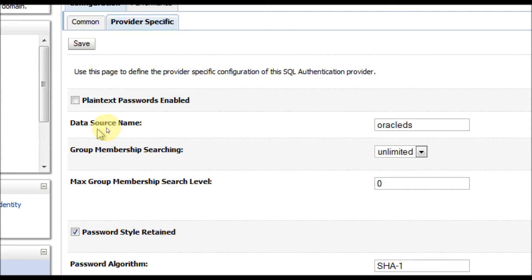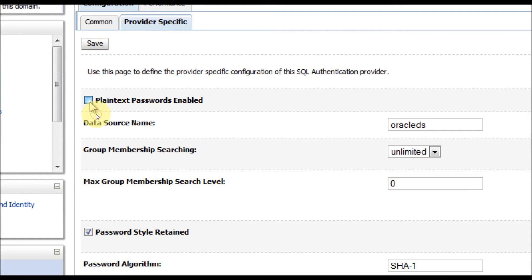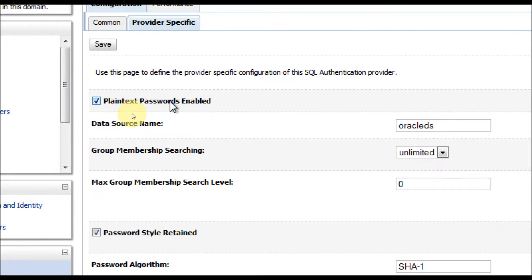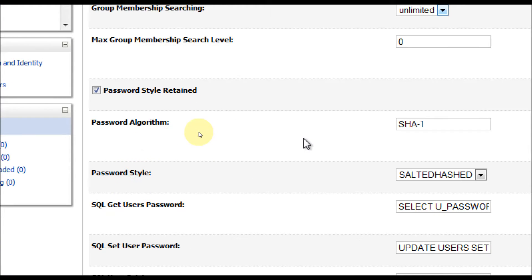There are a few configurations you need to do. First, I'm going to check 'Plain Text Passwords Enabled.' This is just for testing purposes — for a production environment, please don't use this. If you have stored user passwords in your database in plain text, you need to enable this checkbox; otherwise you don't. For group member searching, you can set it to unlimited or limited, and configure the search level. You also set your password algorithm — when you create a user via the SQL authenticator, the password will get encrypted using that algorithm and stored in the database.